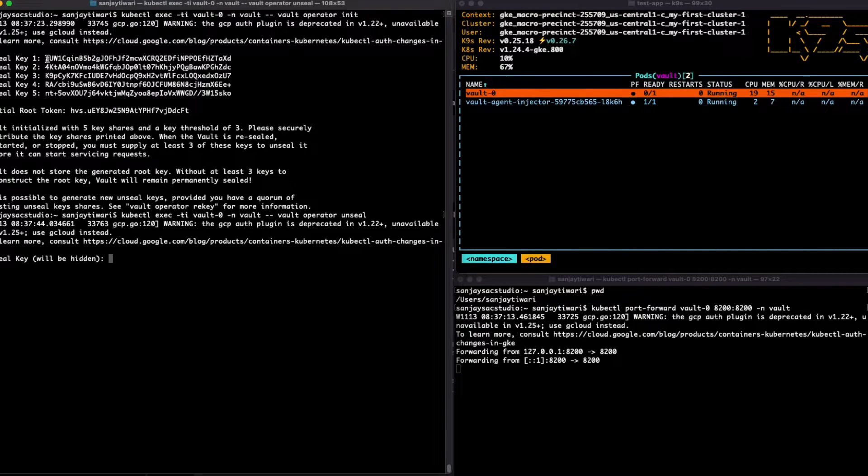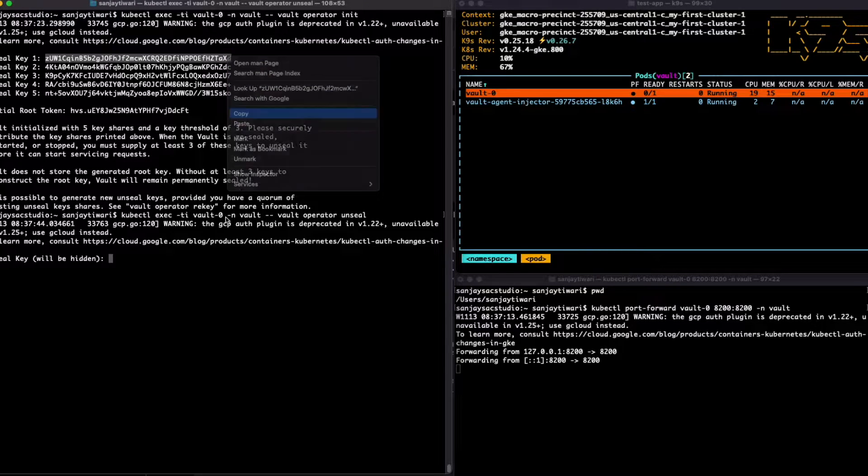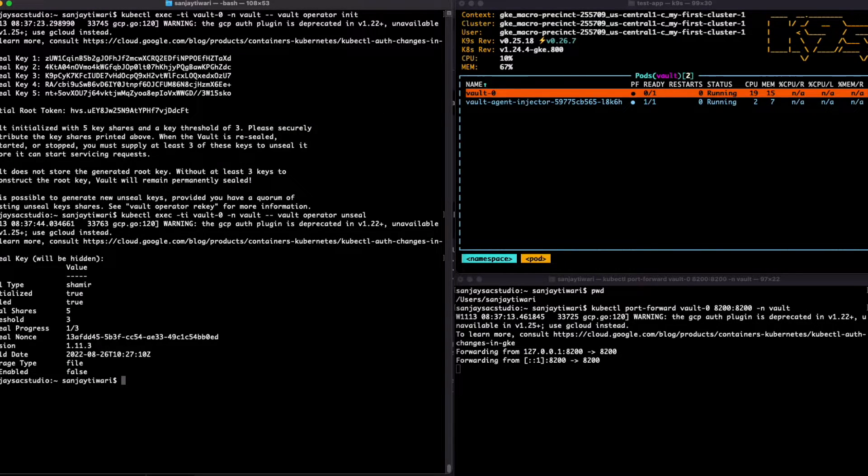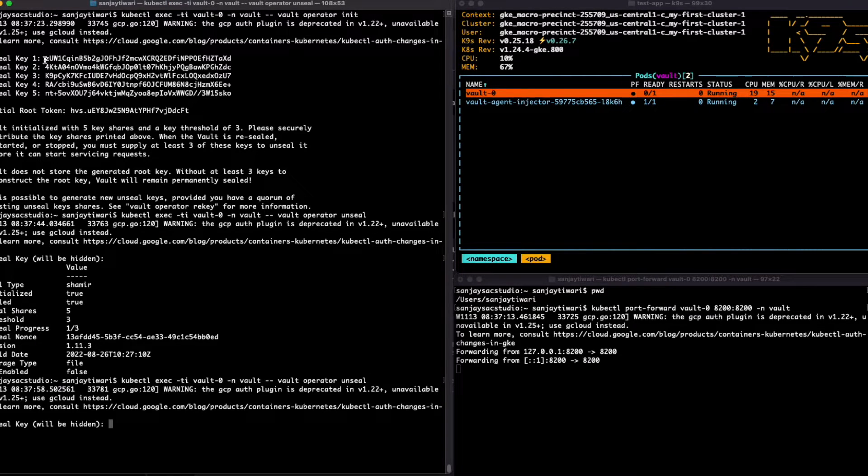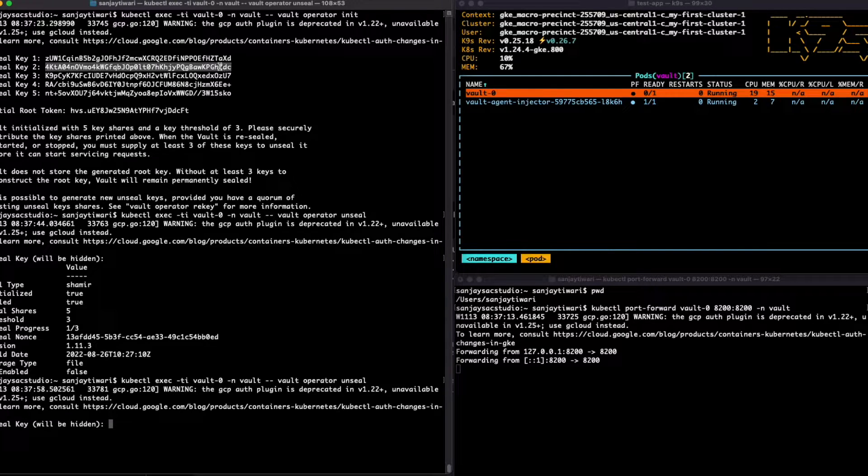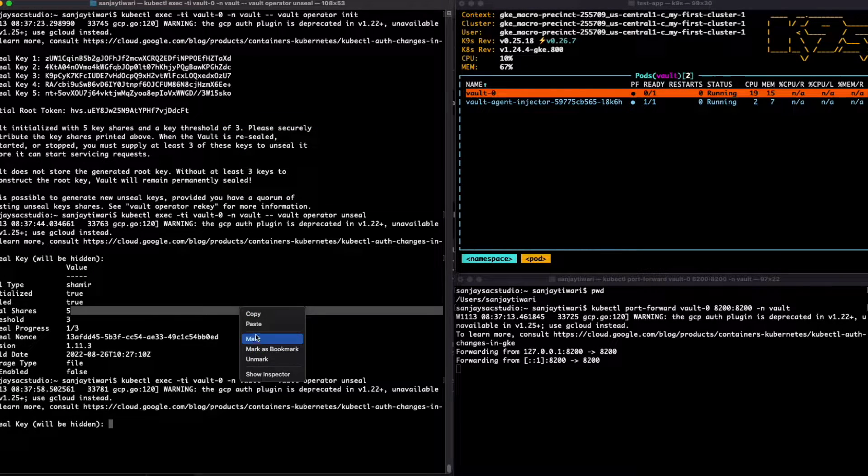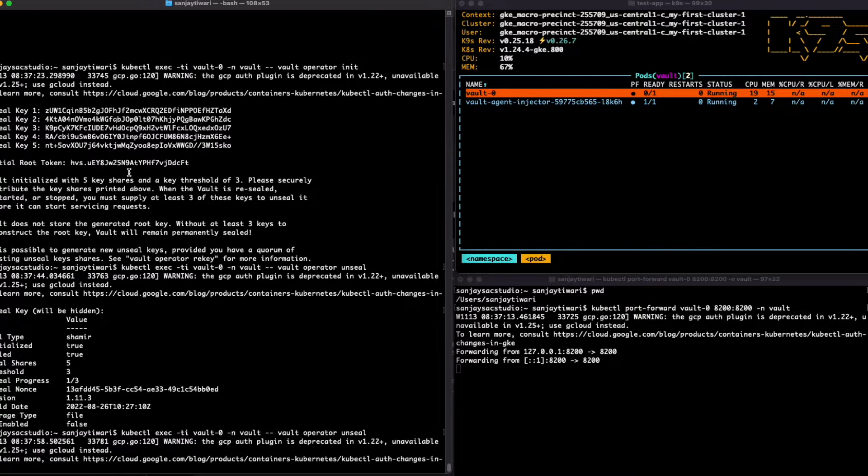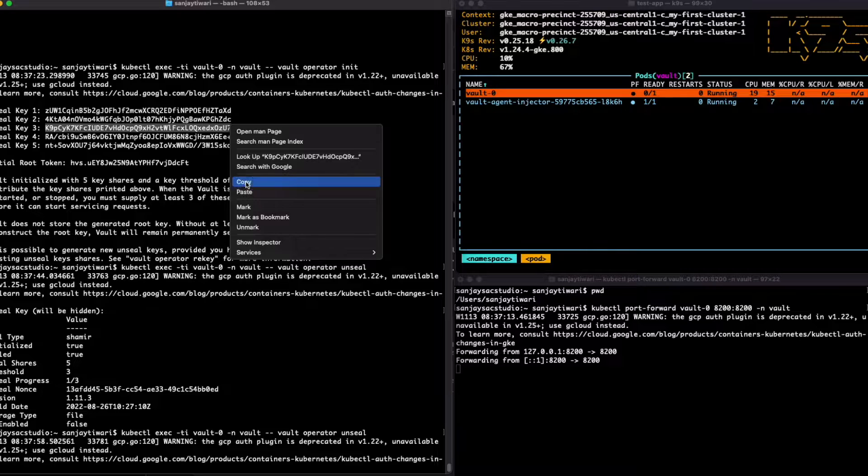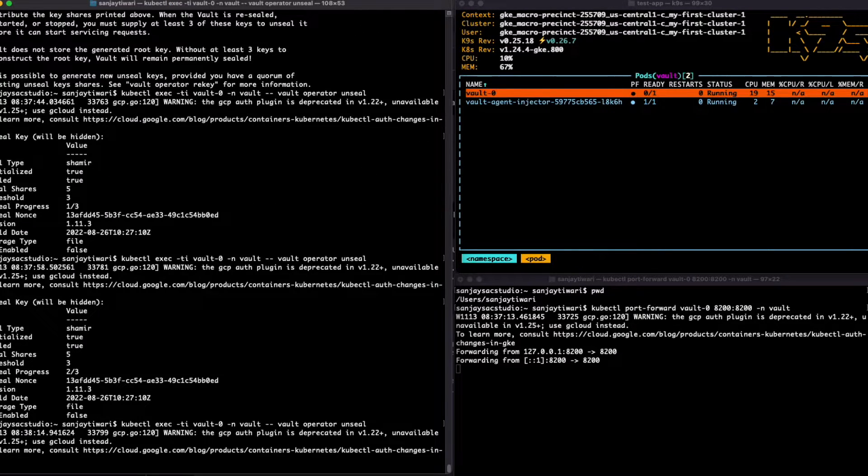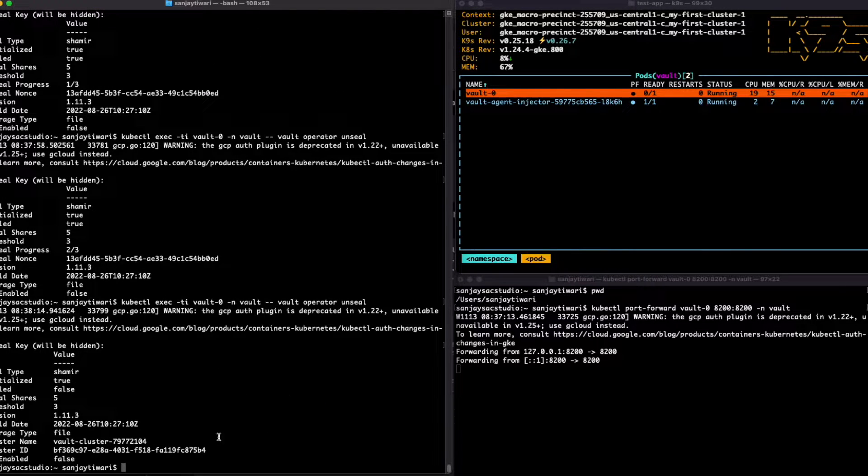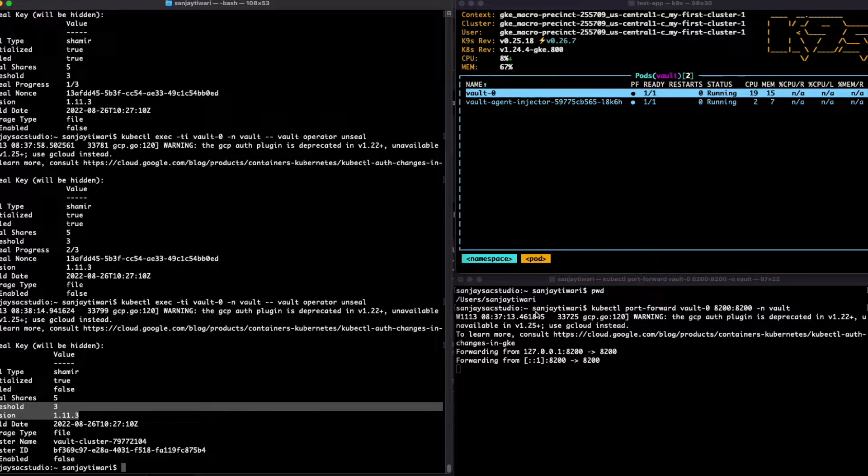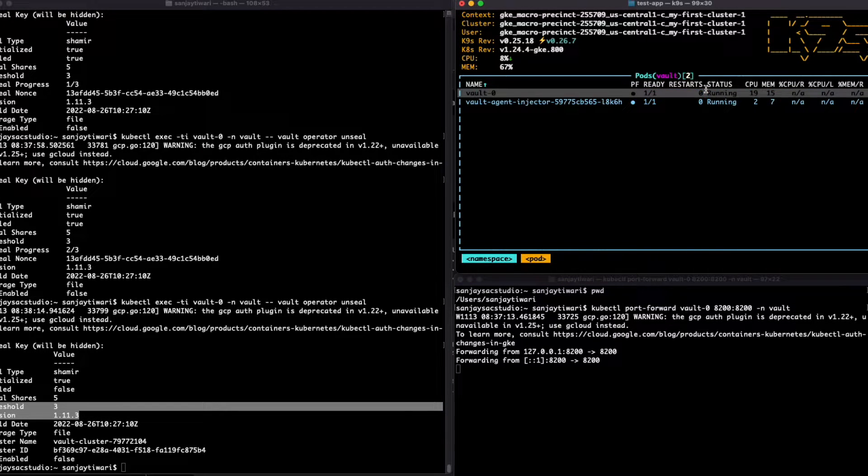Let's use the first one. I'll use the same command which I used previously, copy the second key. In the seal process we see two out of three. Let's seal the third one. Alright, so we have unsealed the Vault and if you see the ready state, Vault is in ready state on the right hand side of my corner.